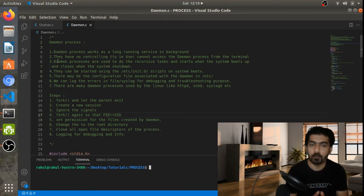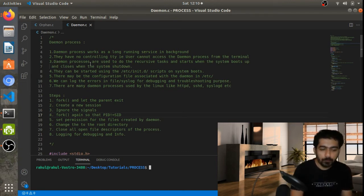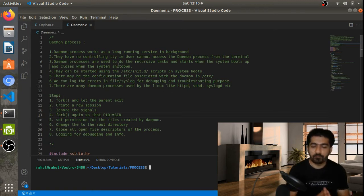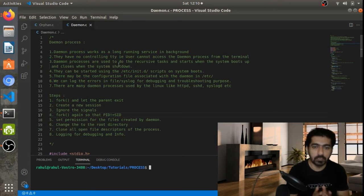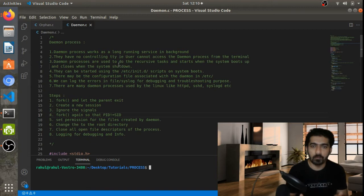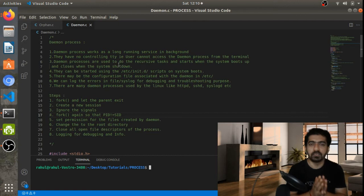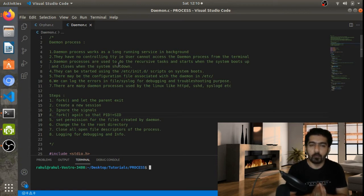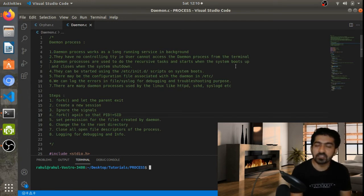The daemon process is used where we need to have a recursive task — for example, scanning for some port or getting data from the port. We need to continuously check whether the data is available or not, so for that purpose we need a daemon process.